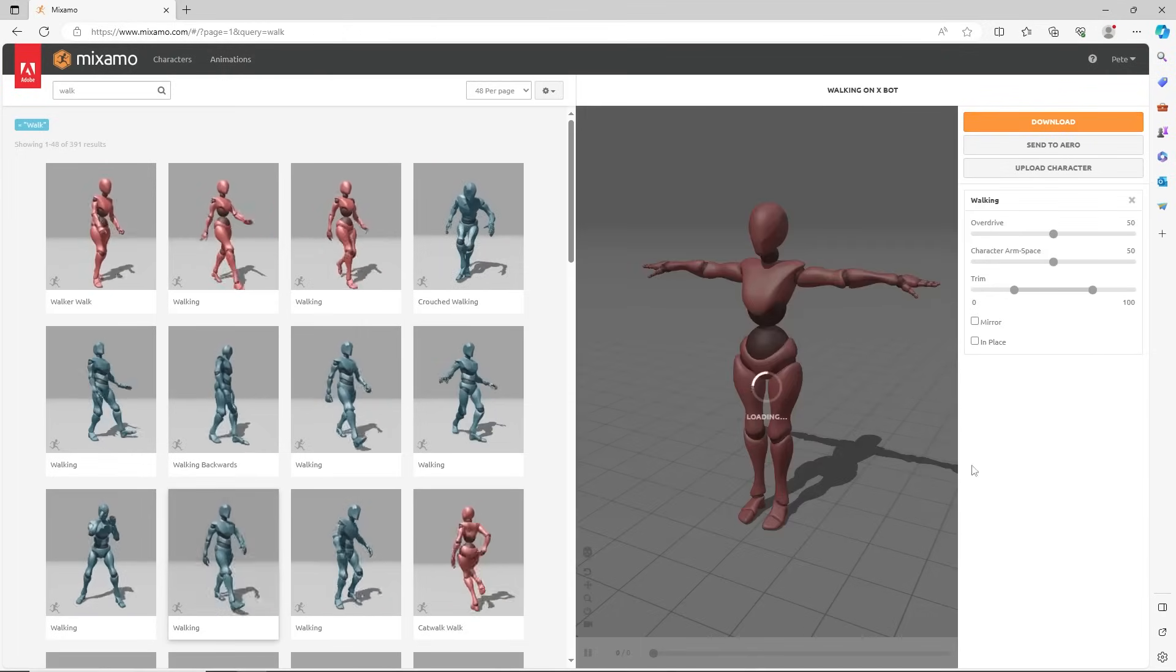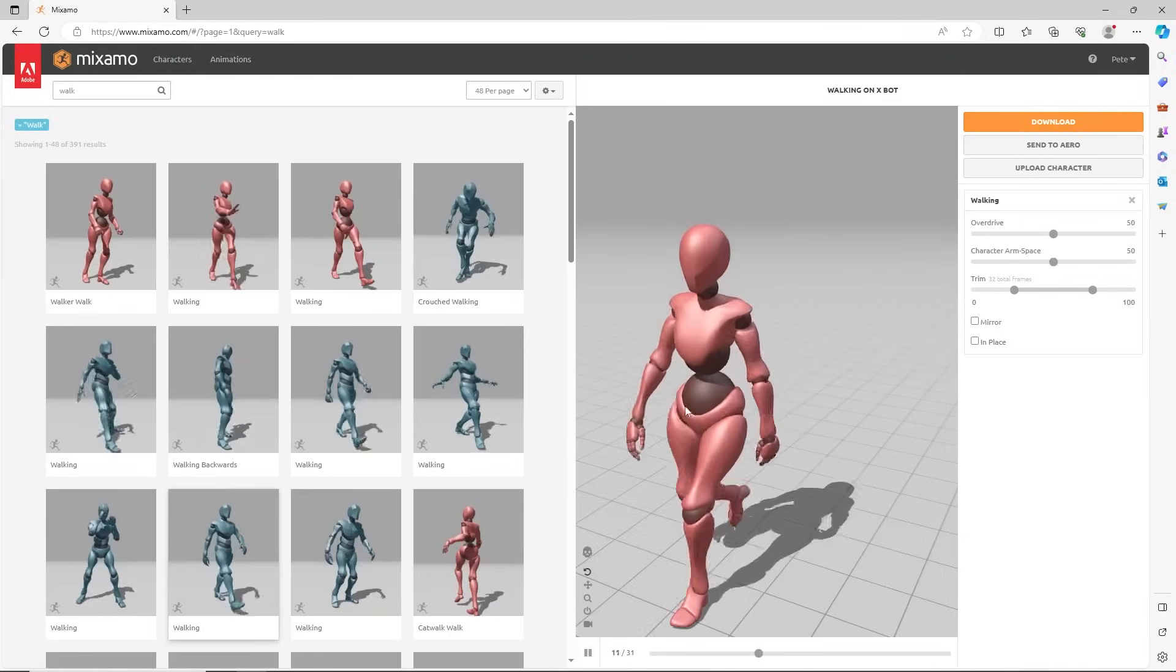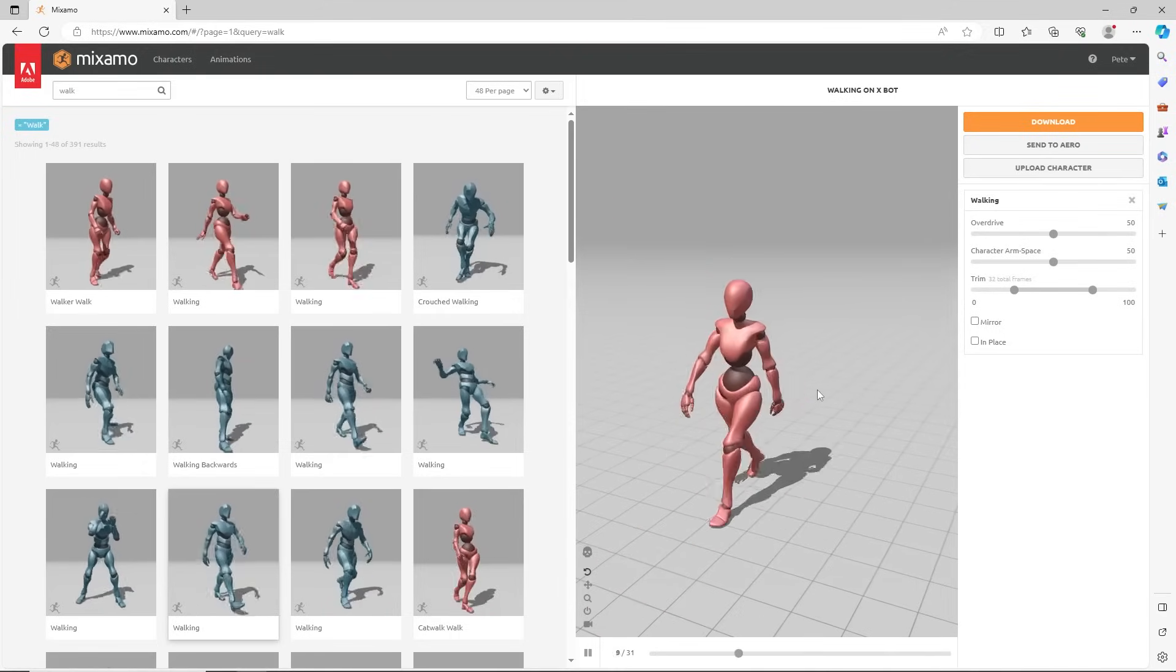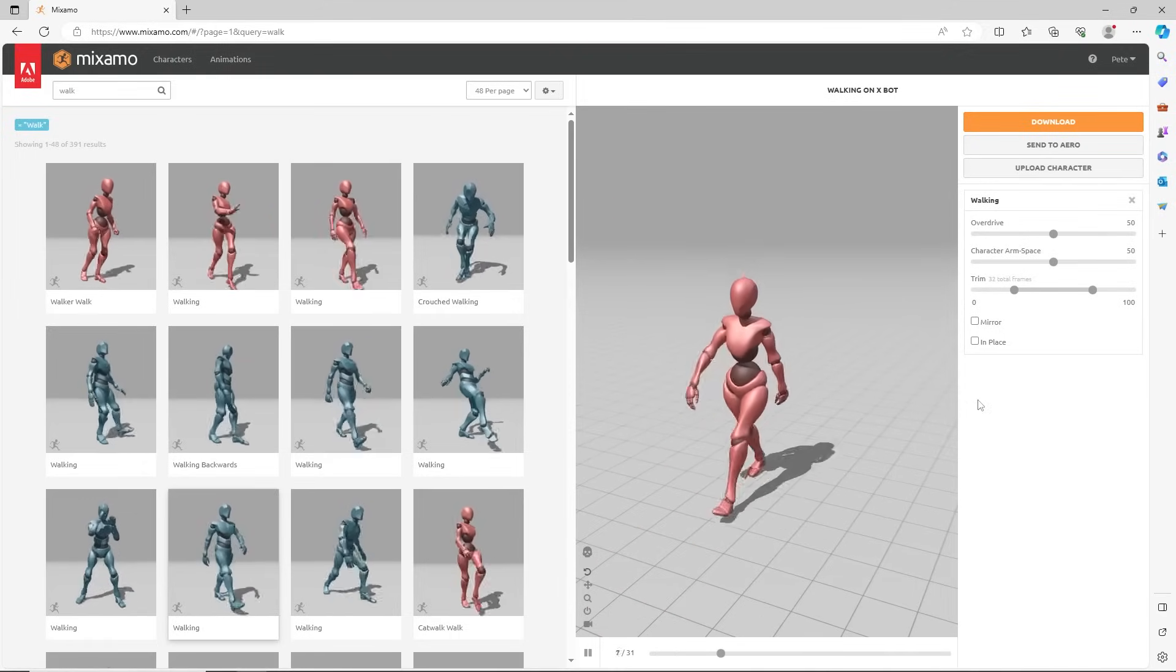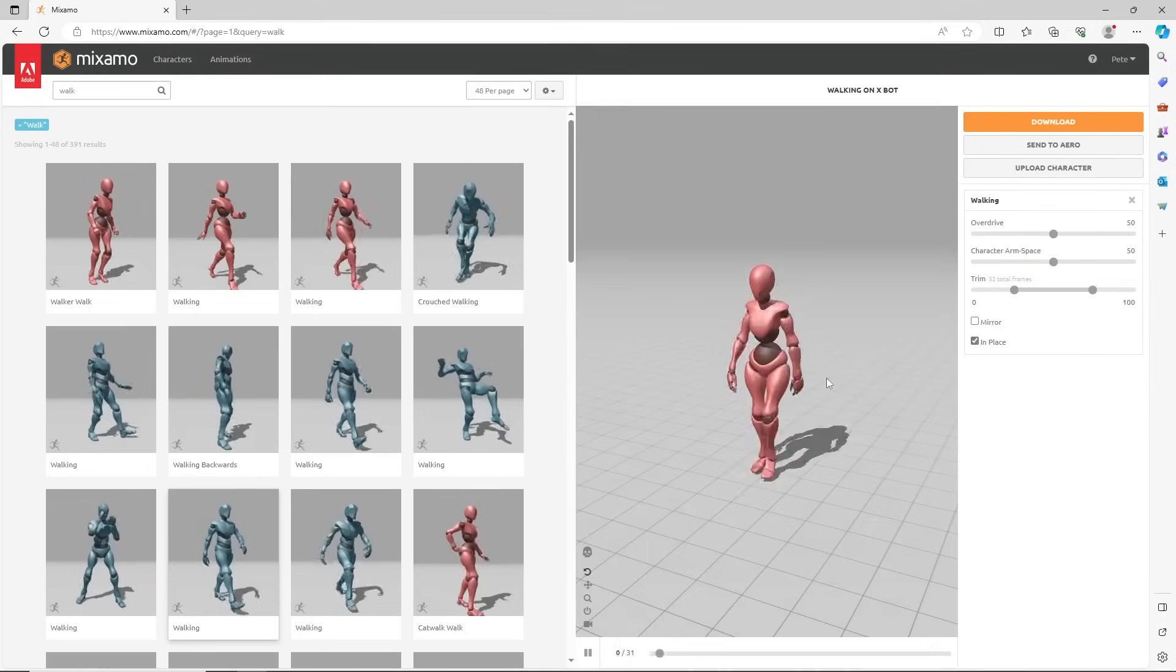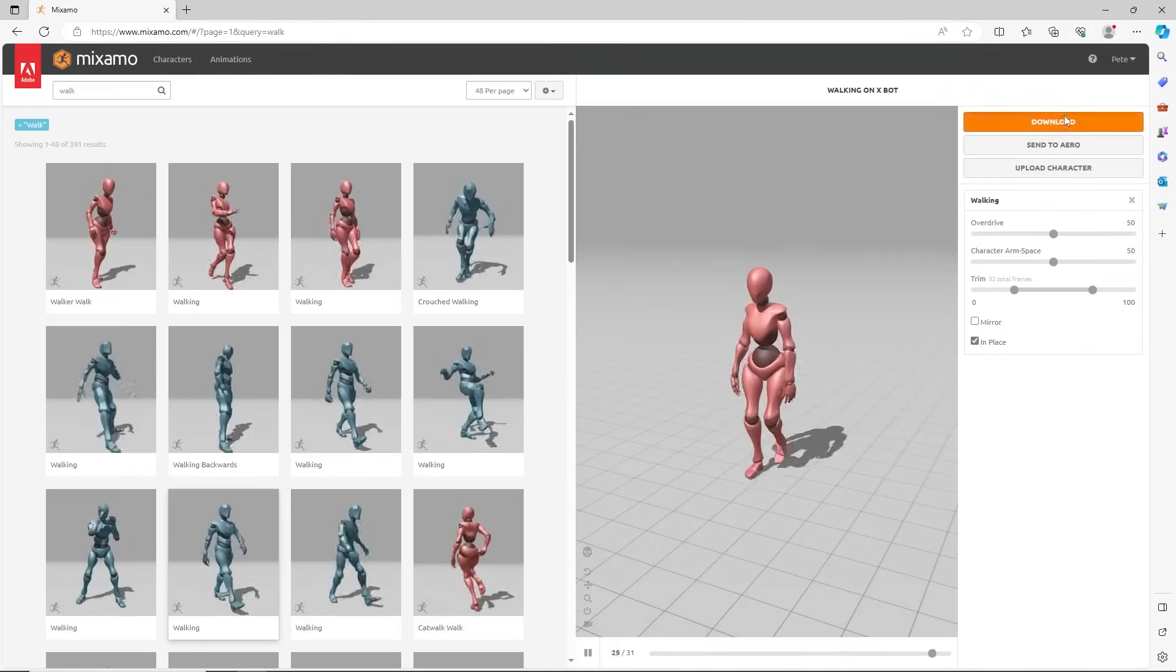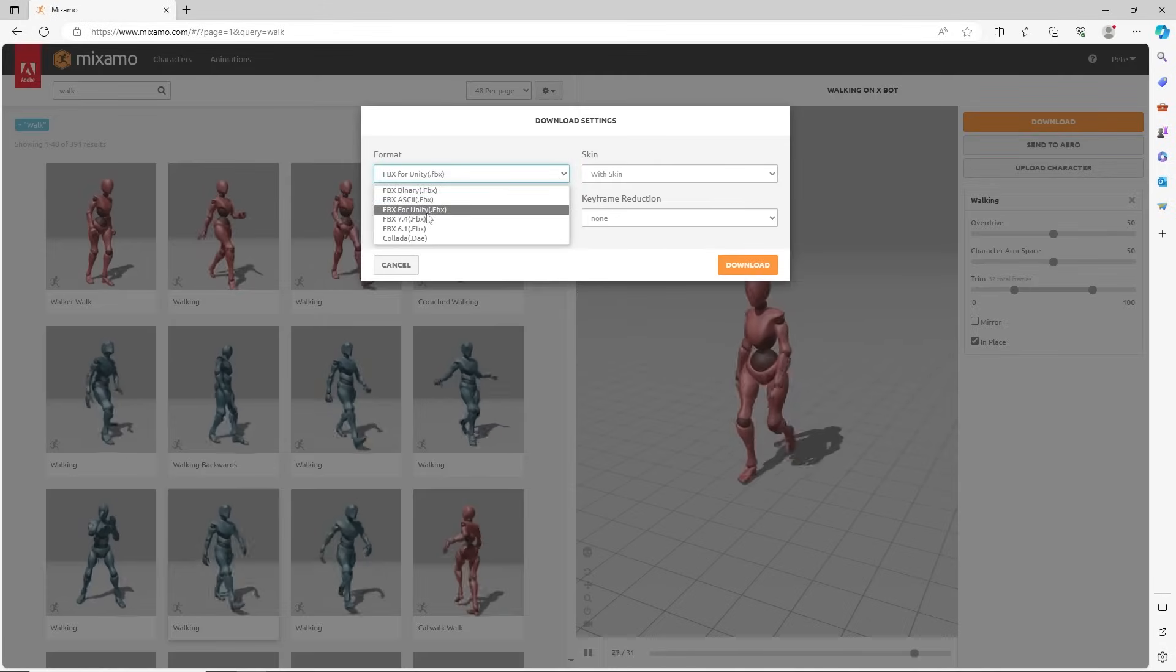Some animations, such as walking, can have root motion, which is movement keyframed into the clip, or no root motion by clicking in place. Then download, choosing FBX for Unity.